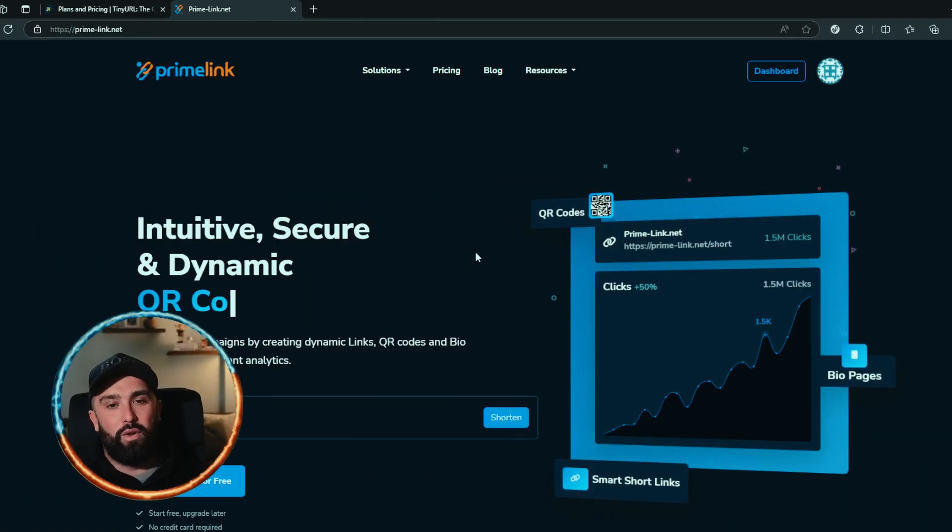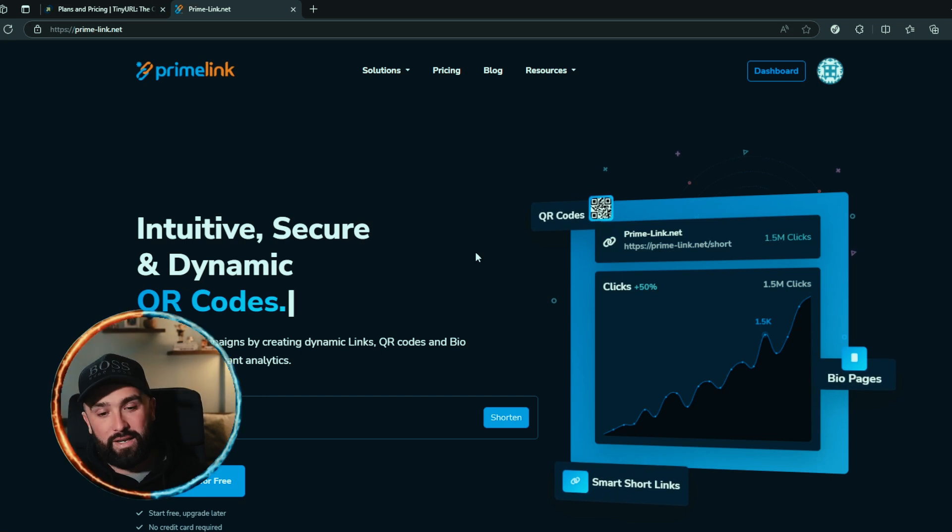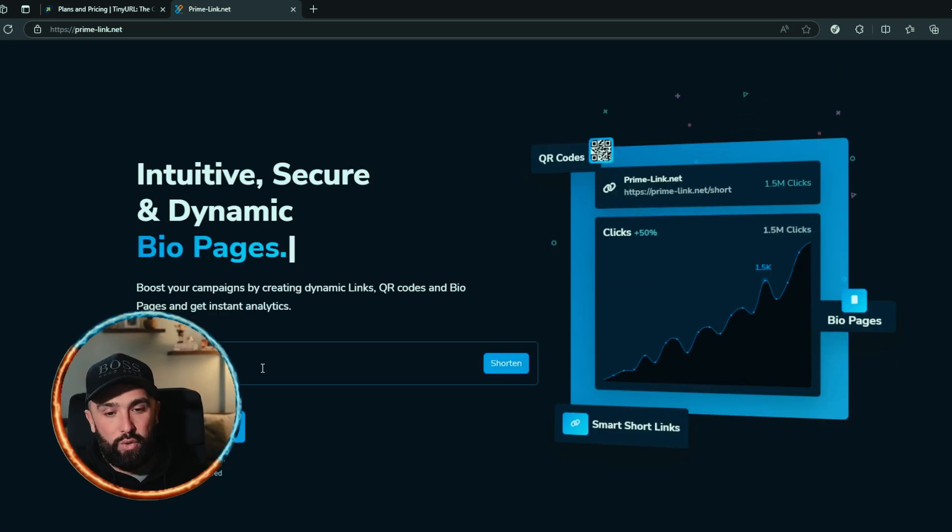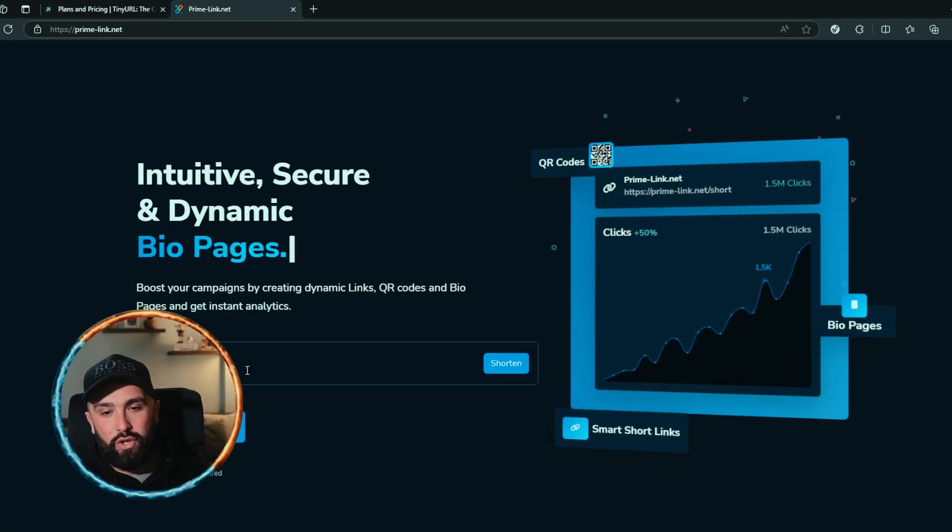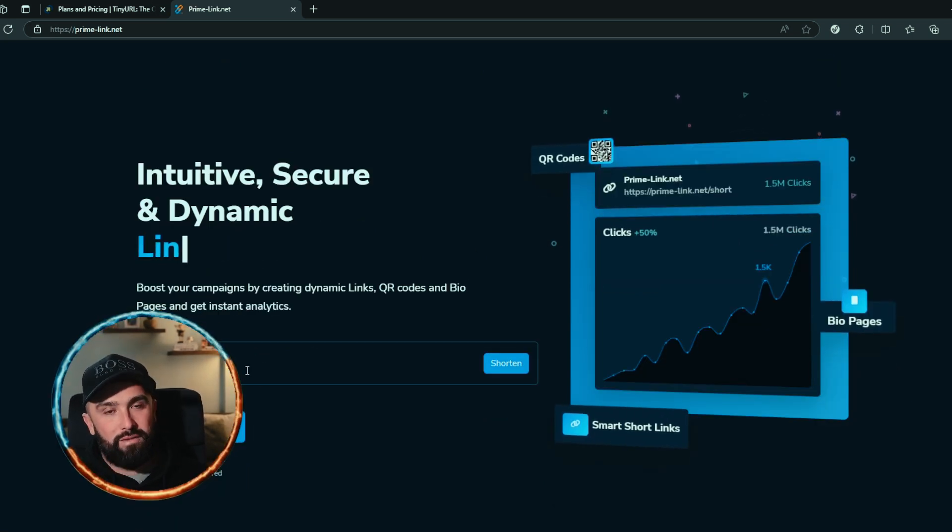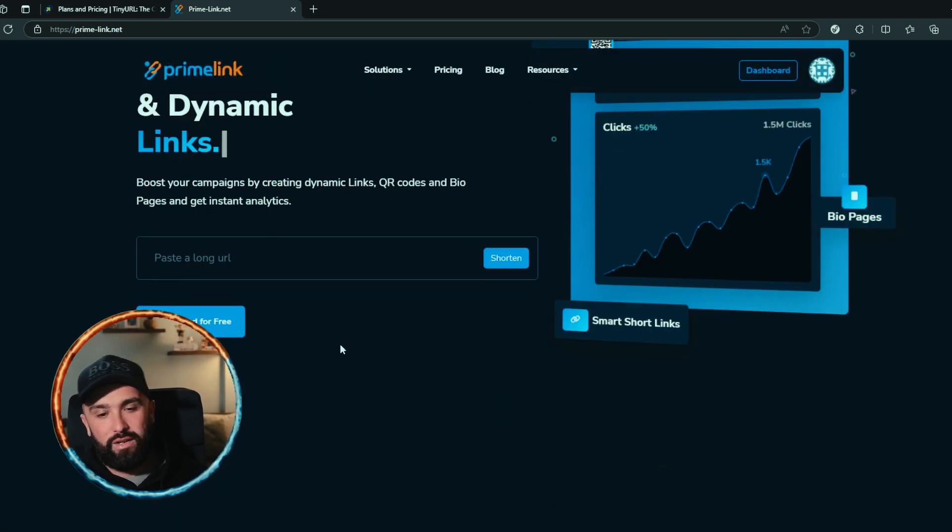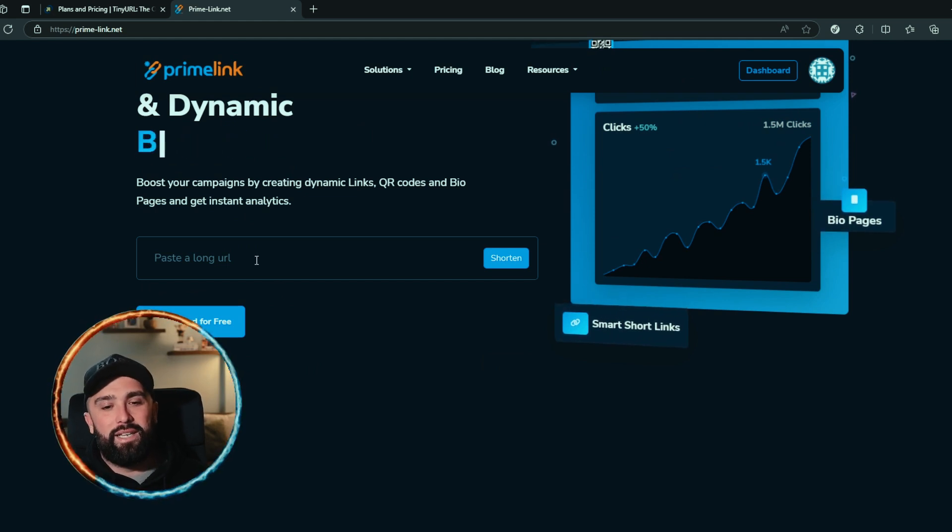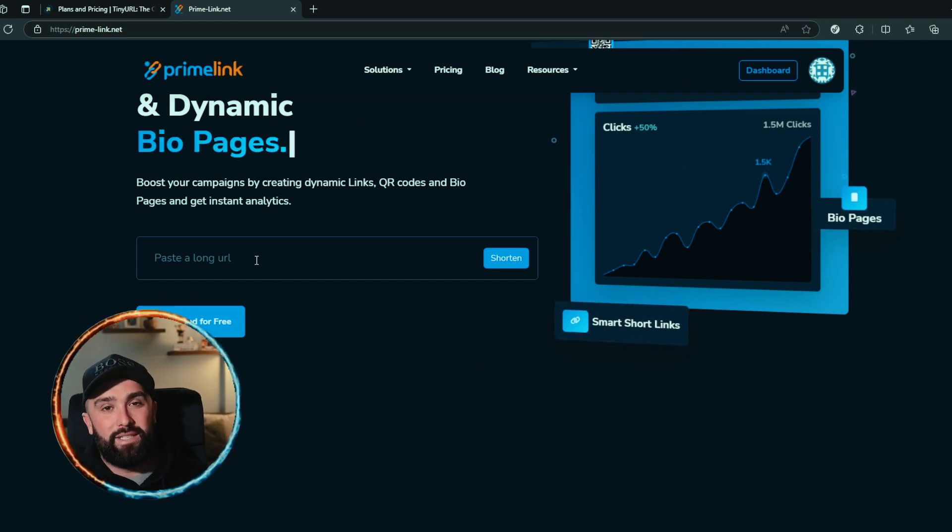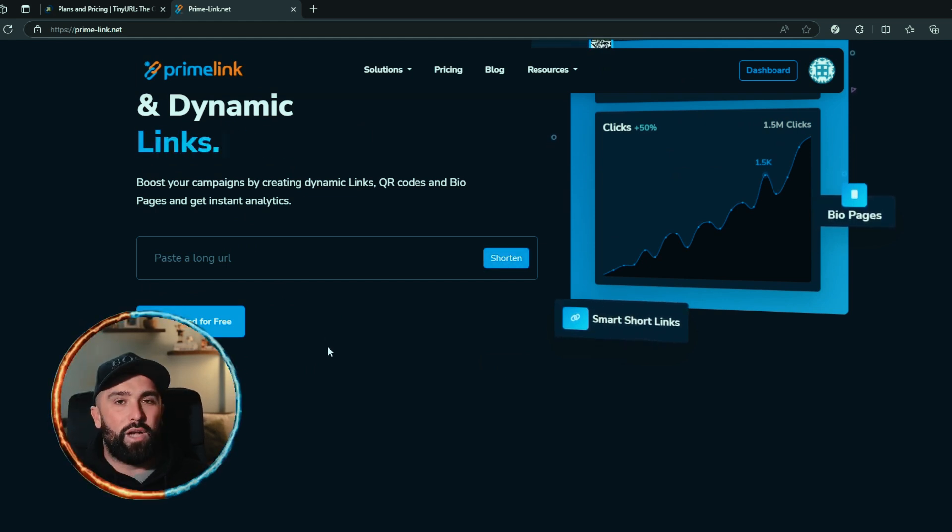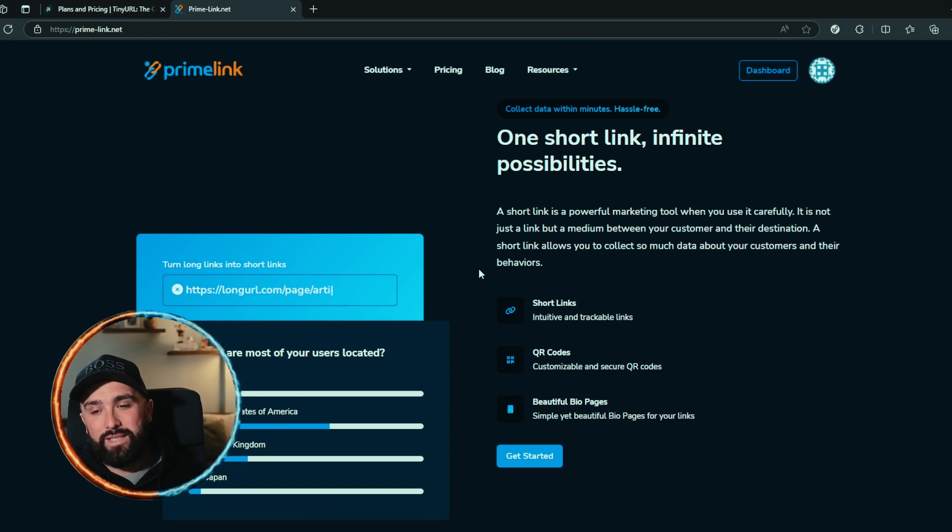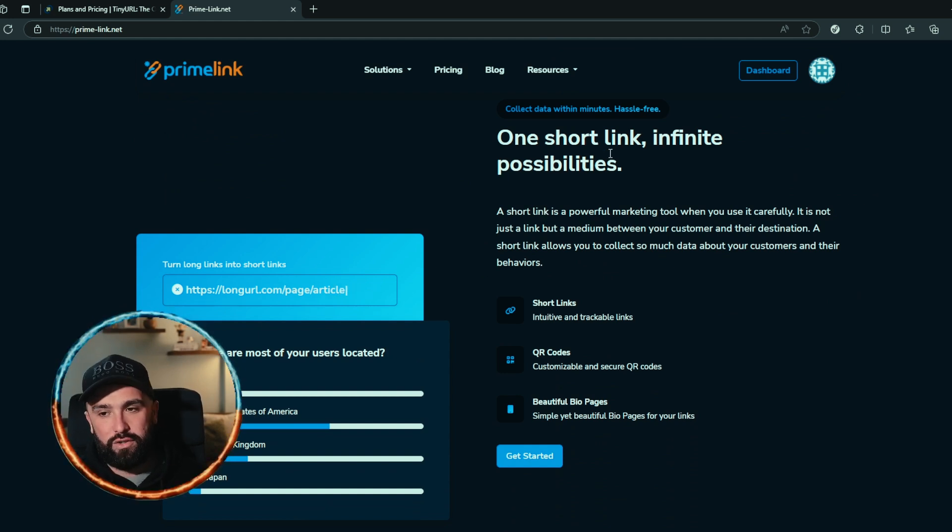Let's head over to Prime Link and go through what they have to offer. As you can see on their front page, you can get your long URL shortened nice and simple. Simply click in there, paste your long URL, shorten it, and it will come up with a perfect link for you.